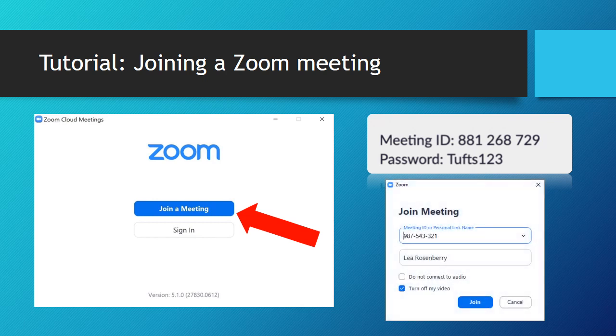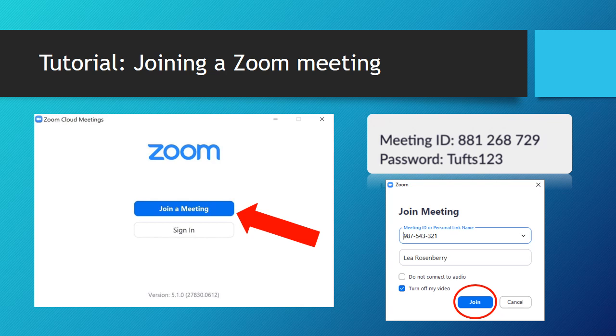Locate the meeting ID and type it into the link information. Write your name in the second line and click join. Your teacher will show you the audio and video functions.